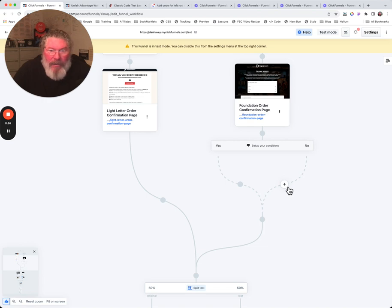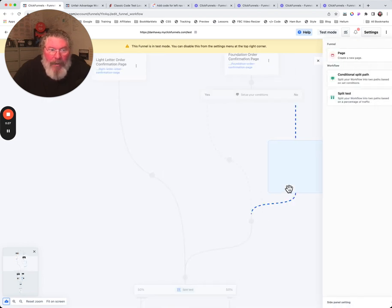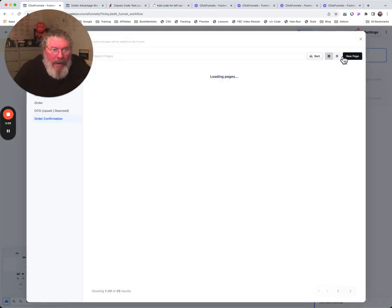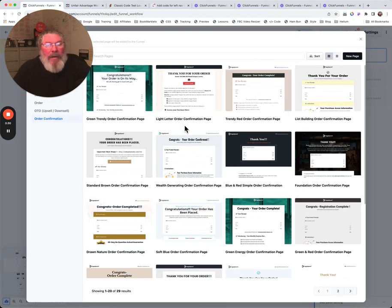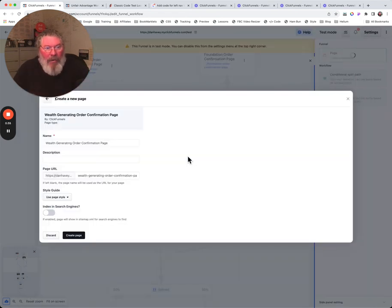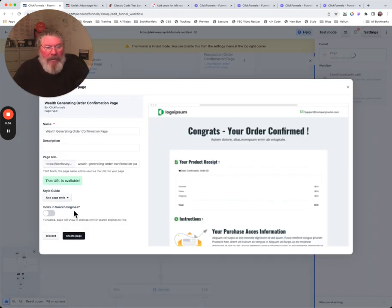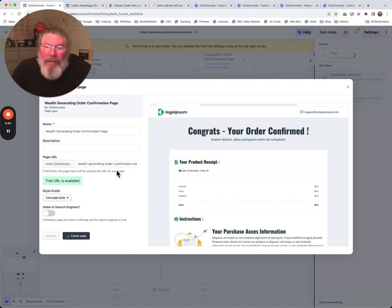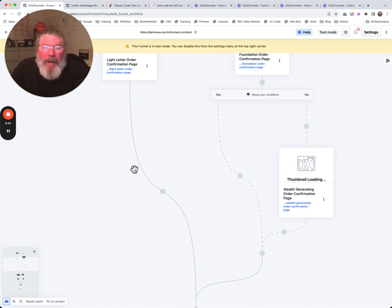The simplest way to do this is to click on your plus sign right here if we want to add a page. What we're gonna say is if they meet these conditions, go to a certain page. If they don't meet the conditions in the conditional split path, the no will bring them to this side.